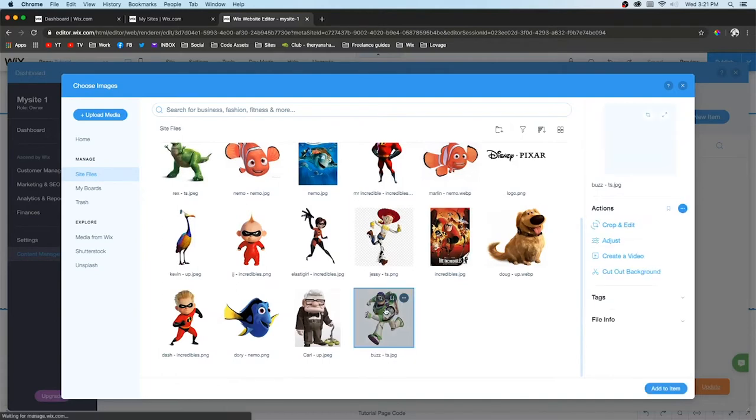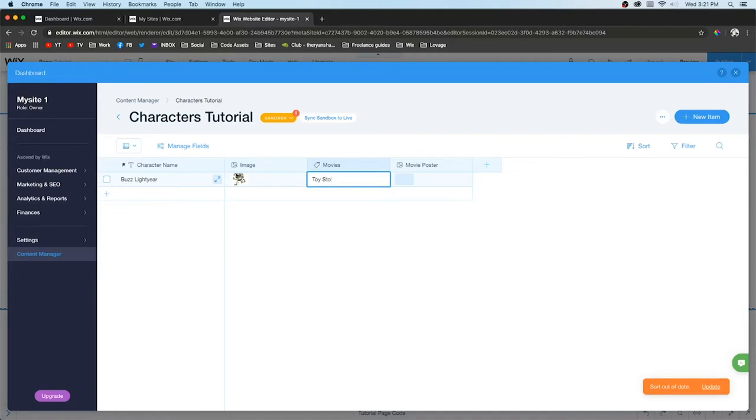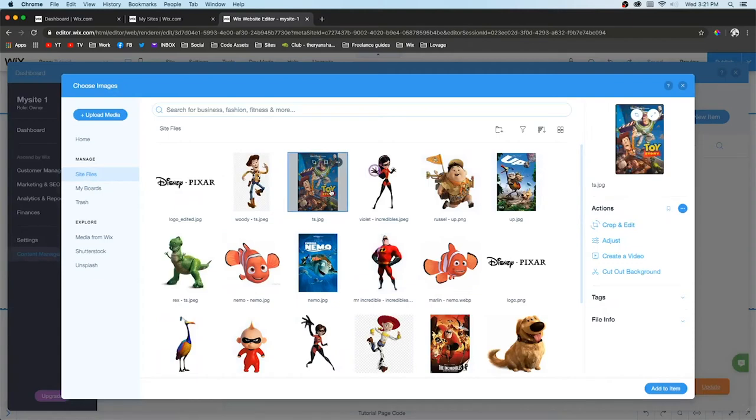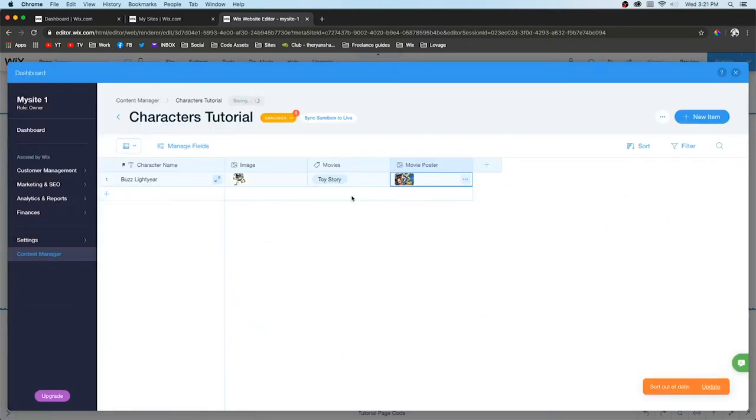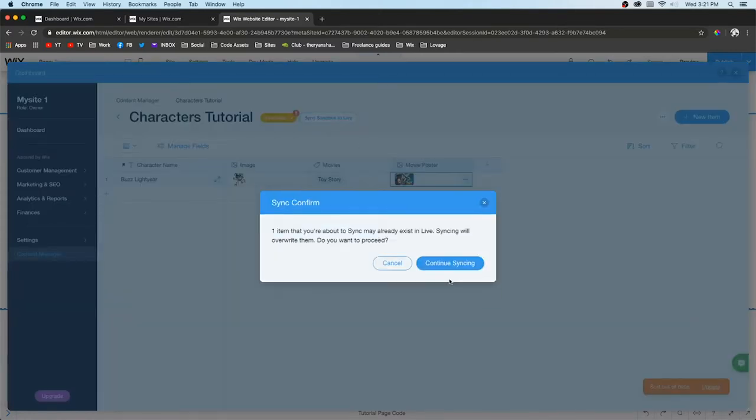Then we'll select an image - it's going to open up the Wix library. We'll select Buzz, then add Toy Story in the tag field, and select the movie poster as well. Once you're done filling all of these out, press Sync Sandbox to Live, which basically publishes it.